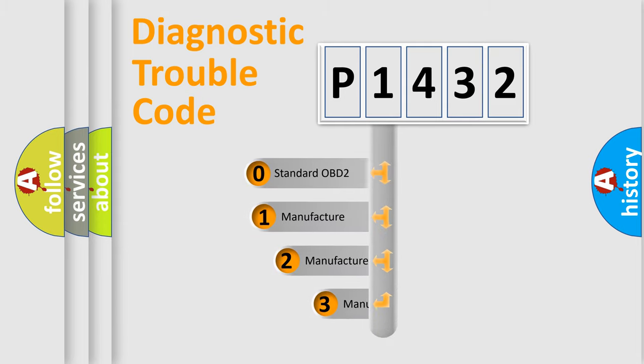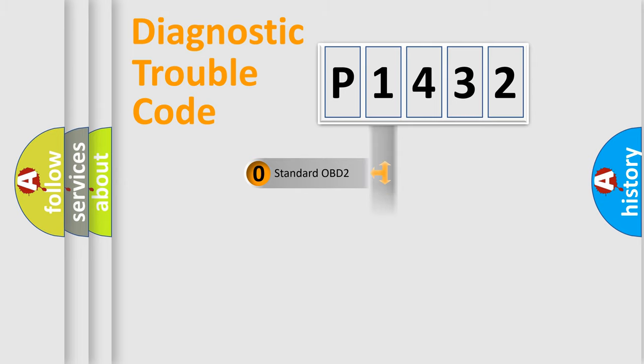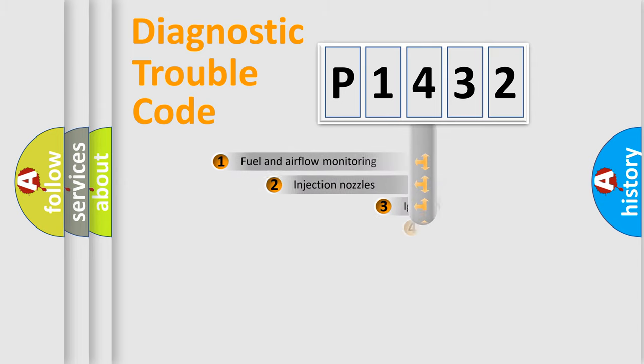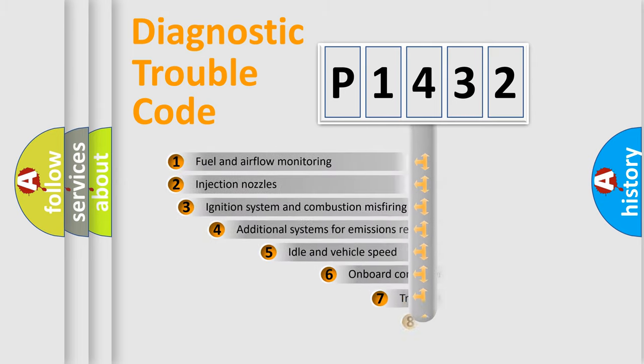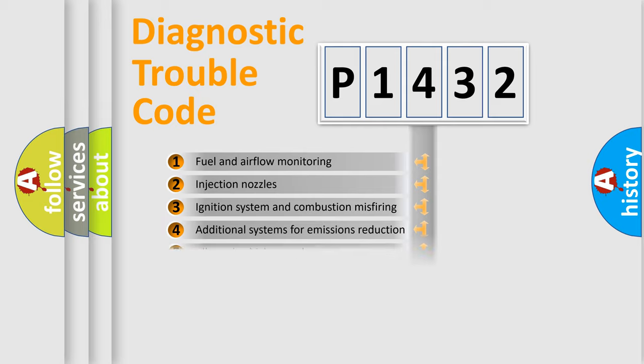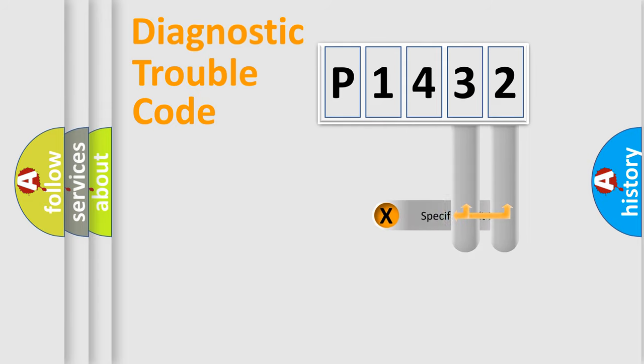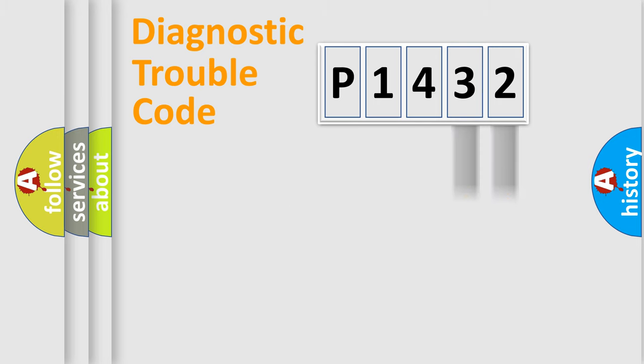If the second character is expressed as zero, it is a standardized error. In the case of numbers 1, 2, or 3, it is a manufacturer-specific error. The third character specifies a subset of errors. The distribution shown is valid only for the standardized DTC code. Only the last two characters define the specific fault of the group.